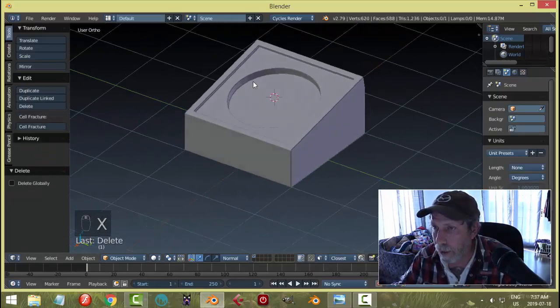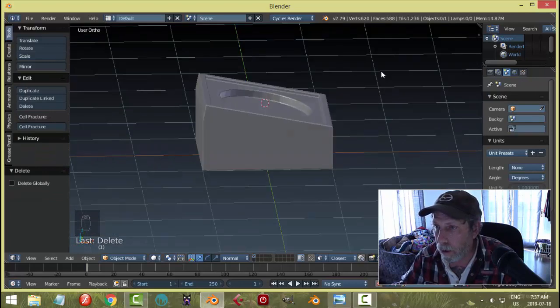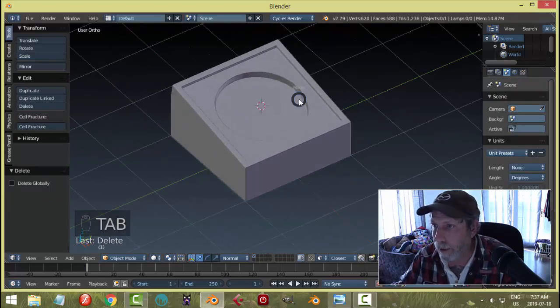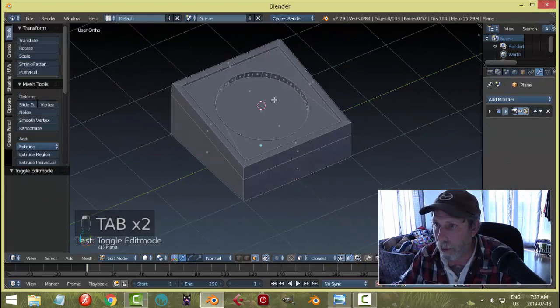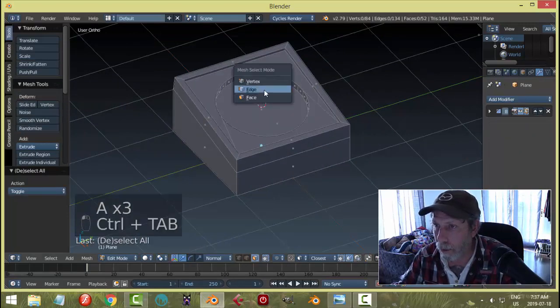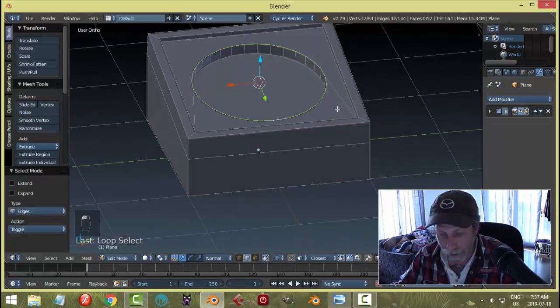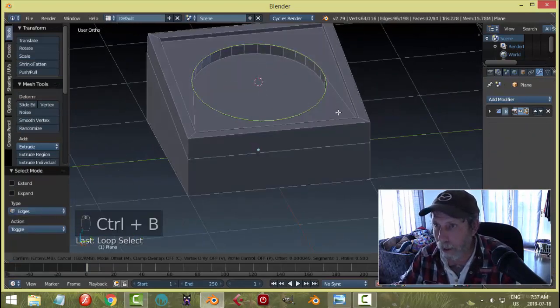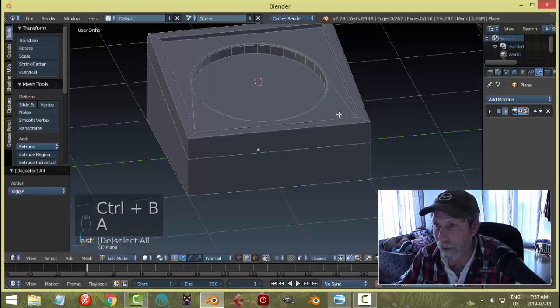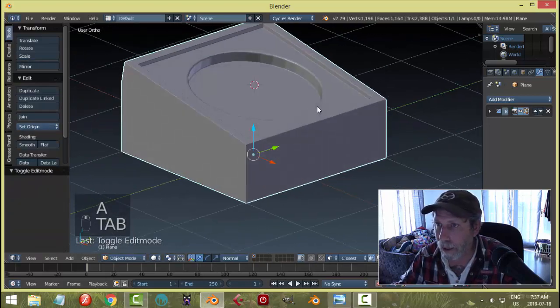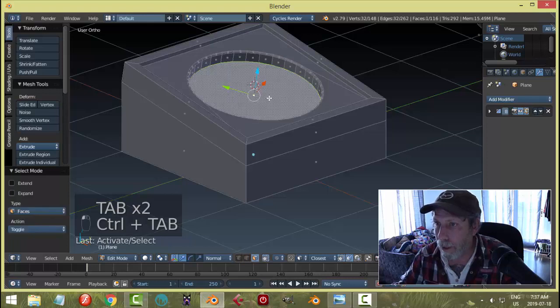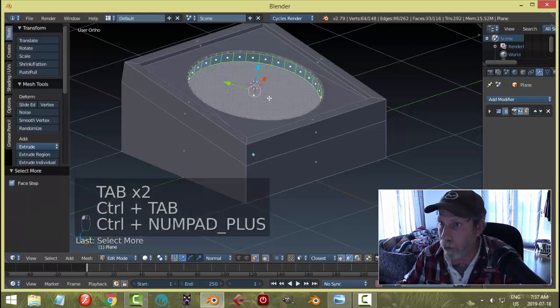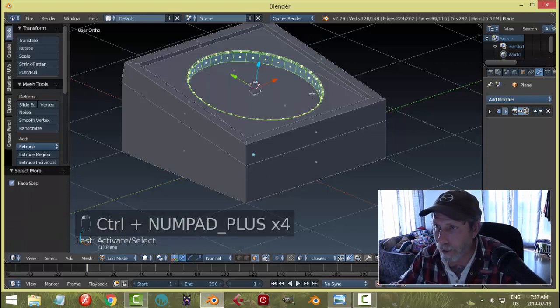You can decide if you want to do other manipulations. What I would tend to do here—this is not part of the technique—is grab that and bevel it just a little bit like that. Then I would grab this face and Control-Plus a few times till I got out, and deselect that face.